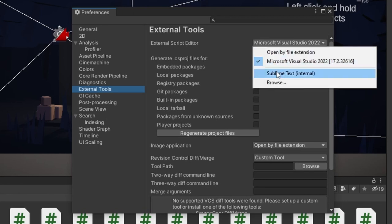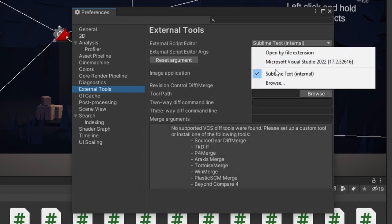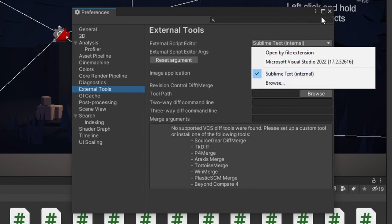So we have to choose Sublime Text now. Usually Microsoft Visual Studio is selected by default. So we have to choose Sublime Text. If you do not have this option, you can always browse and find it from your files. But I do, so I'll be choosing this one.